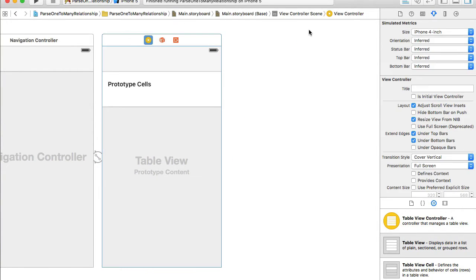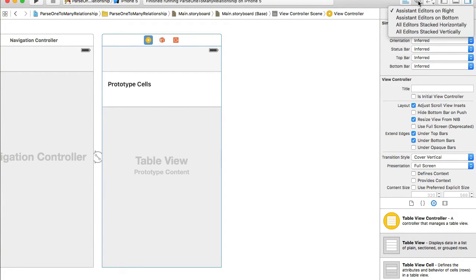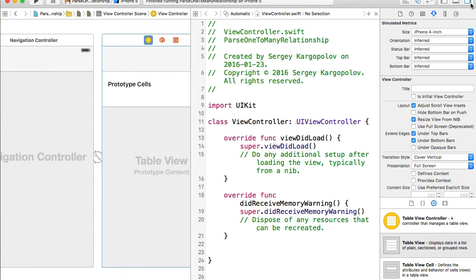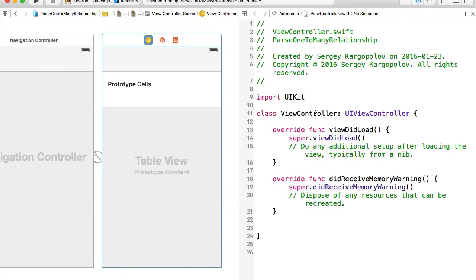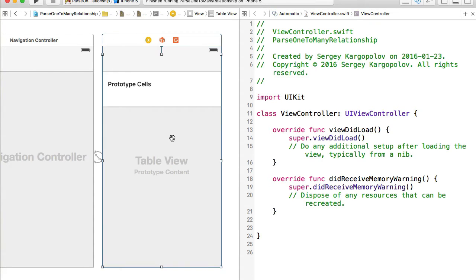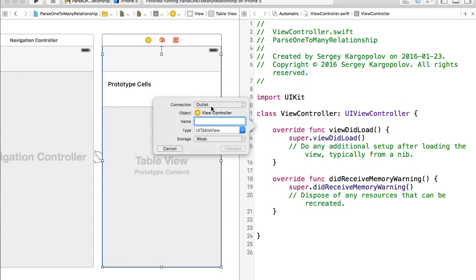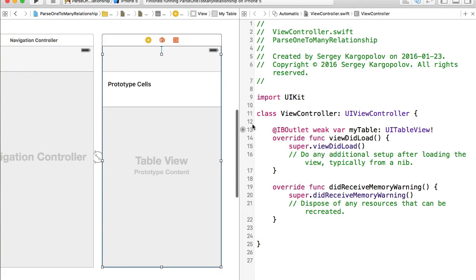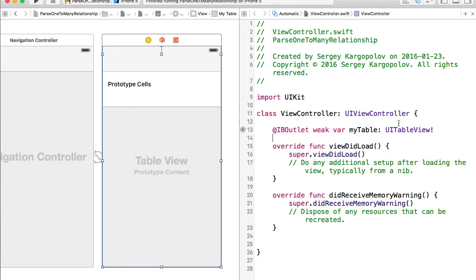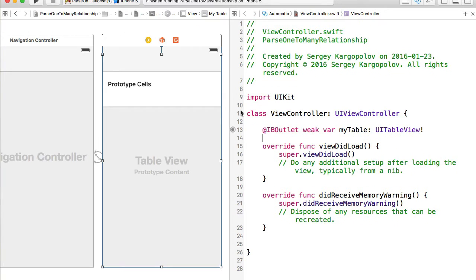I'll select the view controller and open it in the assistant editor, and hide the right side panel. One more outlet I need is for the table view inside my source code — I'll use it to reload data when needed. I'll select the table view, hold Control, click drag and drop it into the code. The connection type is outlet and I'll call it 'myTable', then click connect.